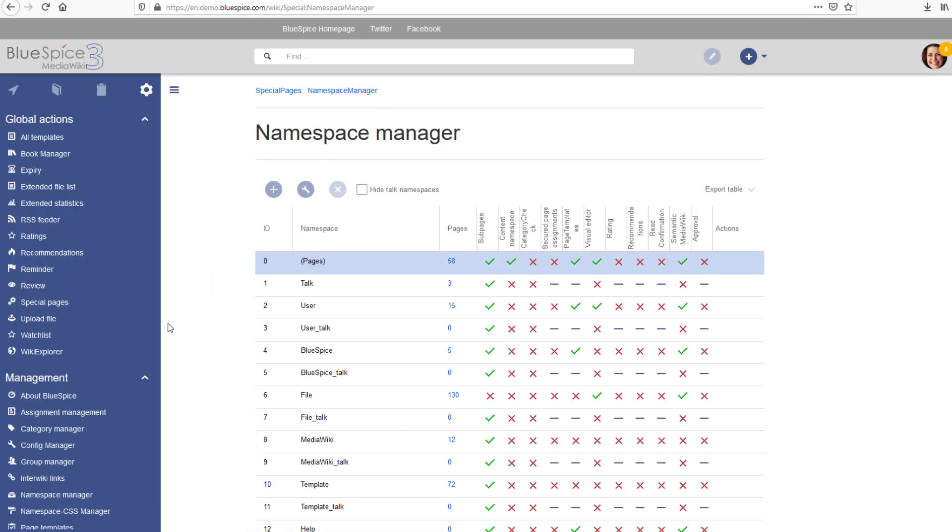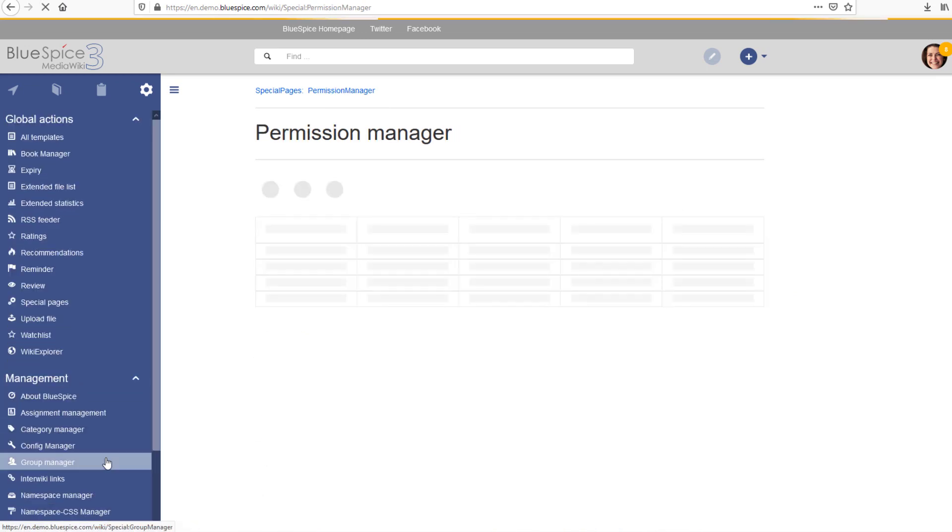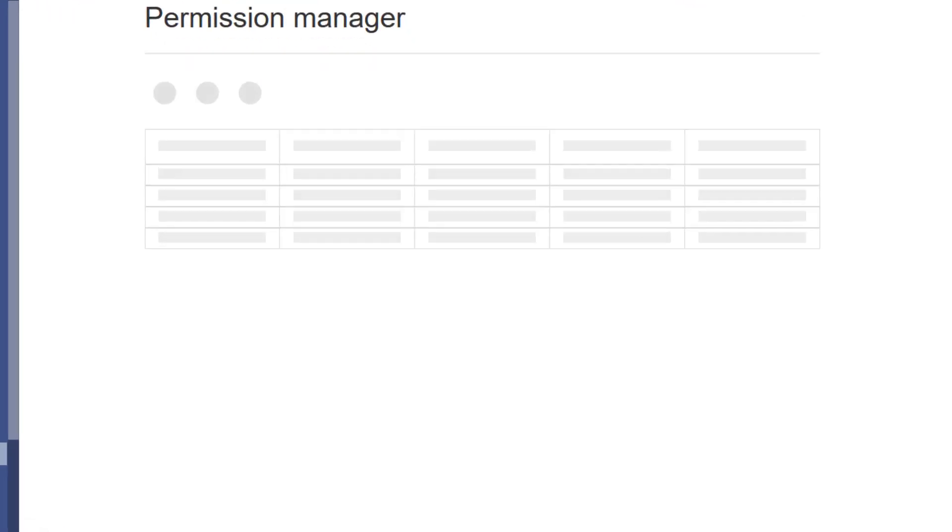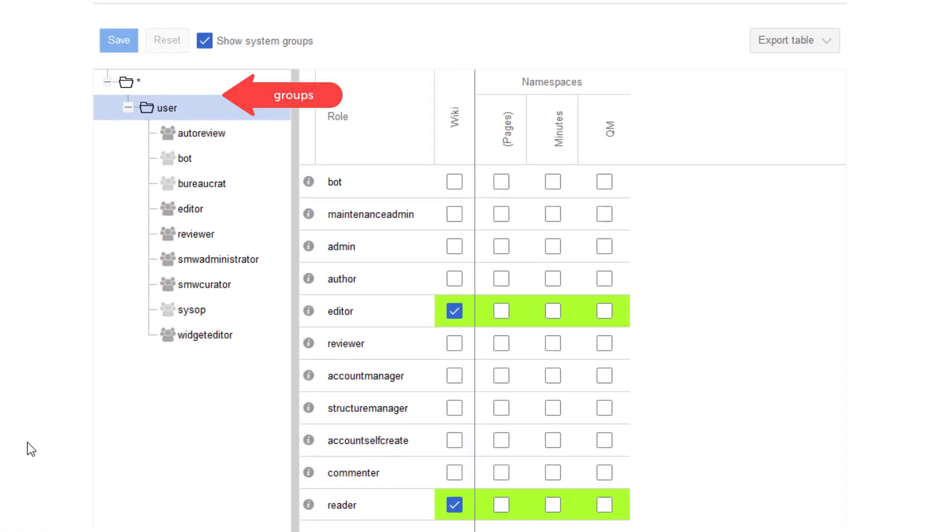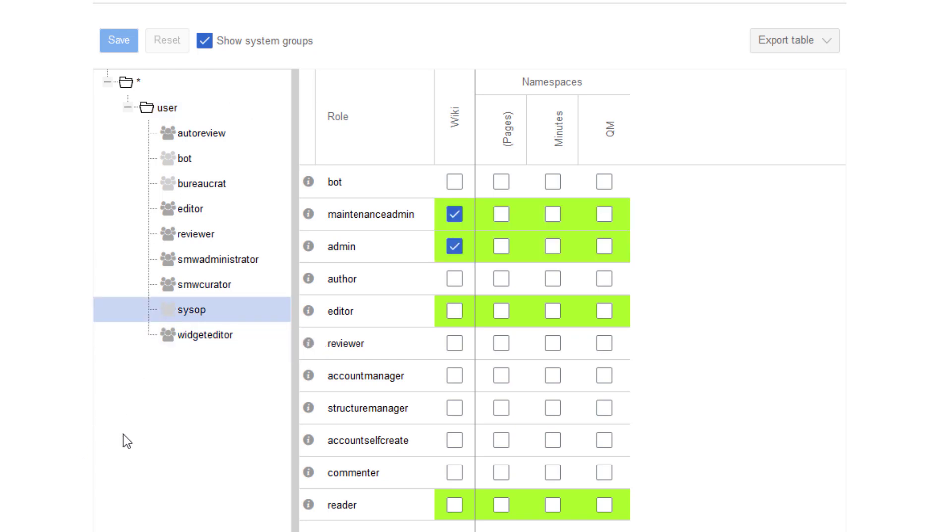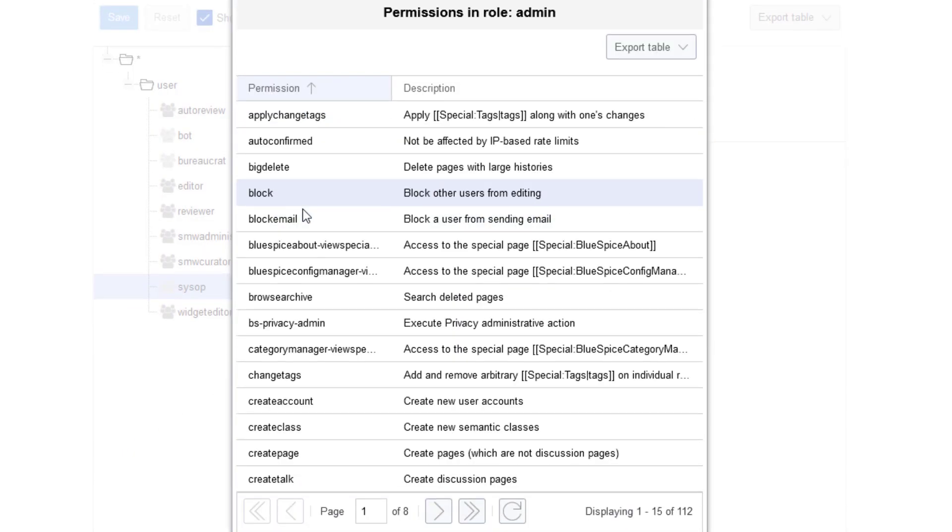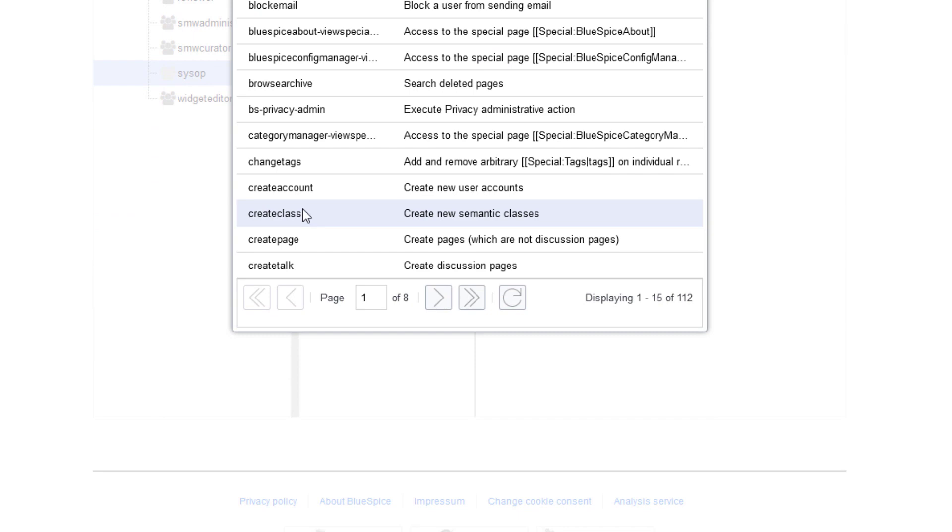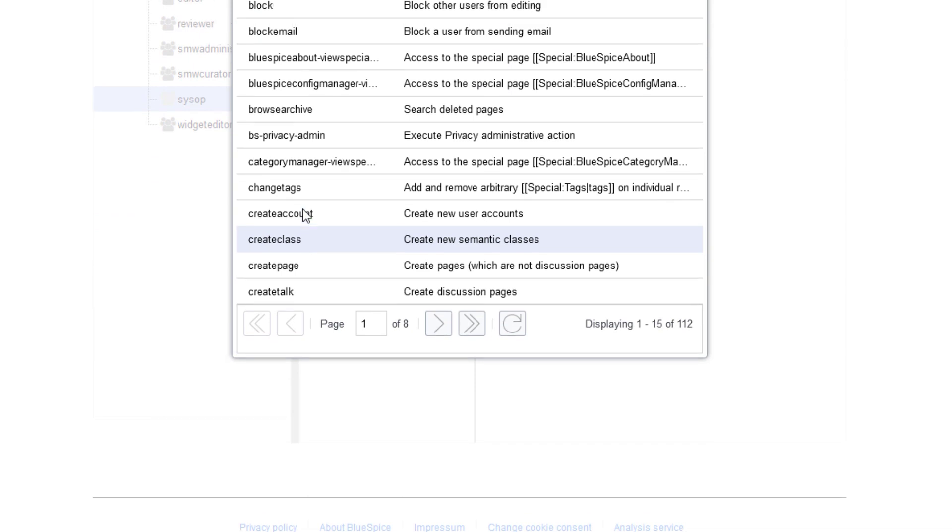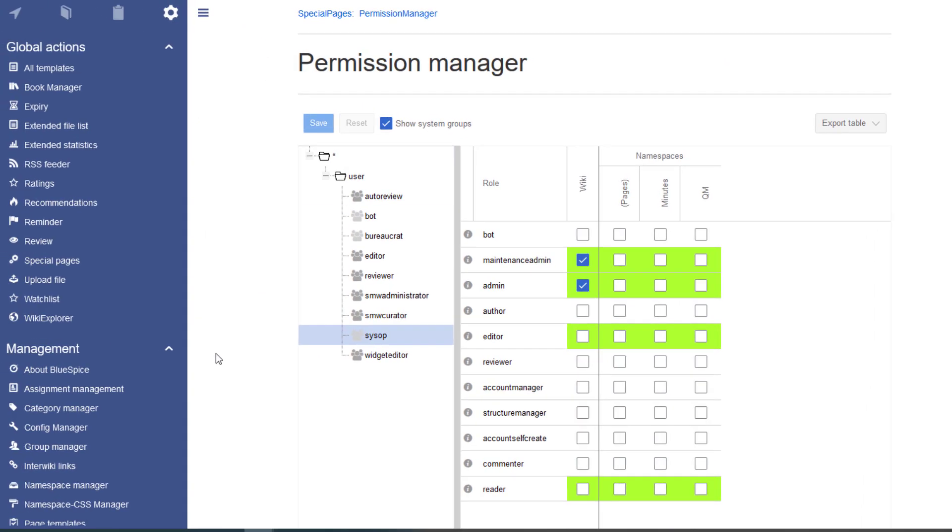In the Permission Manager, an administrator assigns rights to user groups in these individual namespaces. These rights are encapsulated in different roles. In this wiki, the group User can read and edit pages in all namespaces. The group Sysop has, in addition, the roles Admin and Maintenance Admin, with all kinds of rights necessary to manage the wiki.